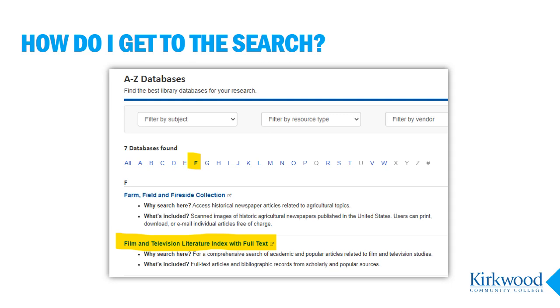Scroll down to the Fs or search the page for film and select the Film and Television Literature Index. If you're not on campus you'll be prompted to enter your K number and password to access the database.